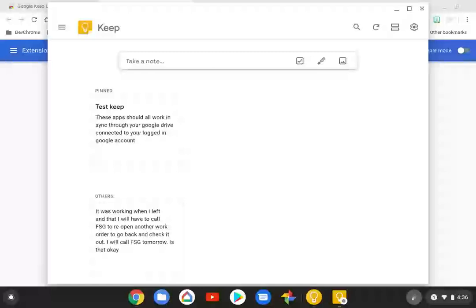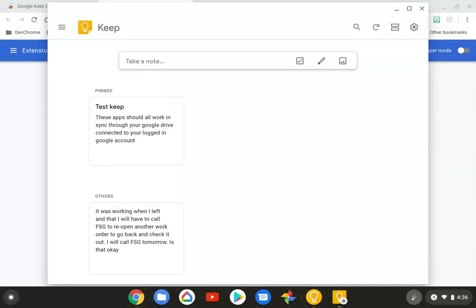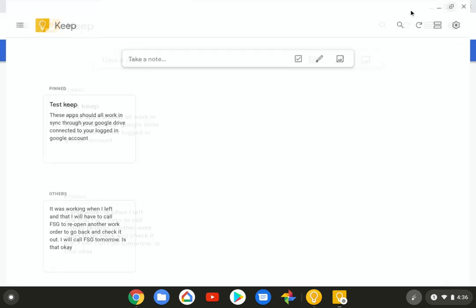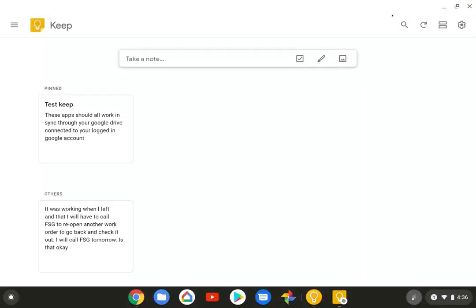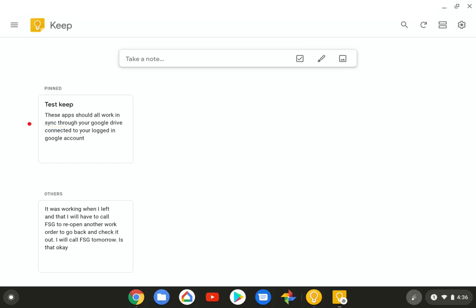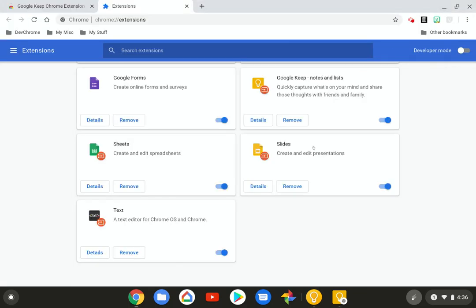So I closed the Google Play app for this. Yes, and then I switched over to the Chrome OS app here. So on the Google Play app, I turned the dark mode on, but it didn't happen on this one right here. So it's all about Google wanting to keep the maximum amount of customization options available. But as you can see, look at that. It's right there. Test keep. These apps should all work in sync through the Google Drive connected to your logged in Google account.